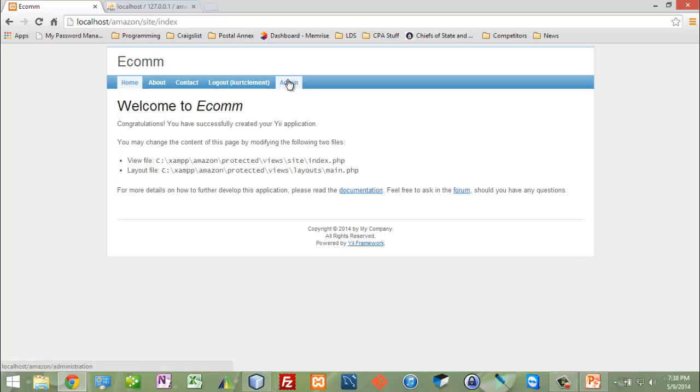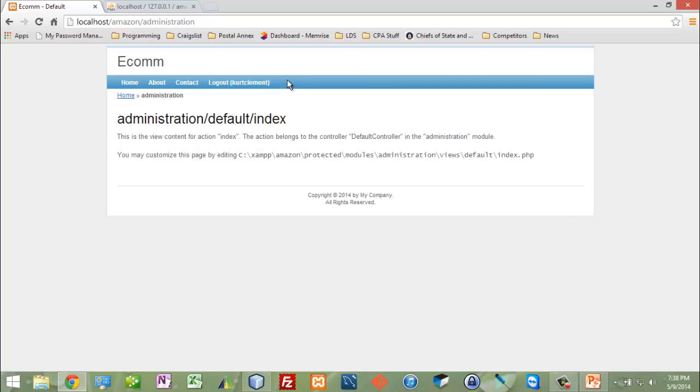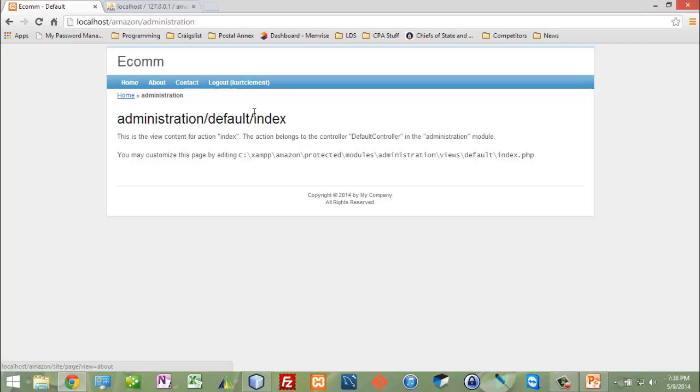Next I'm going to change the menu on this administration module. I'm going to be able to do some products, add some products and do other things. That's what we do here in the administration module.